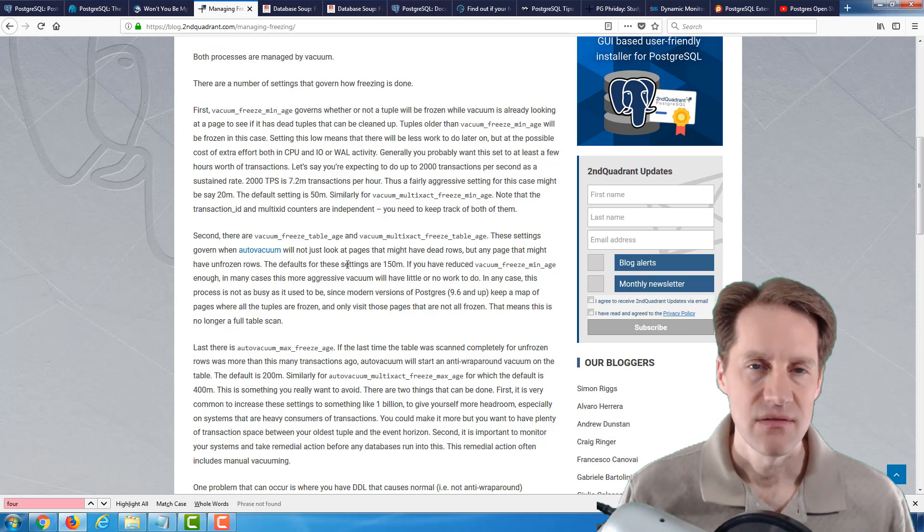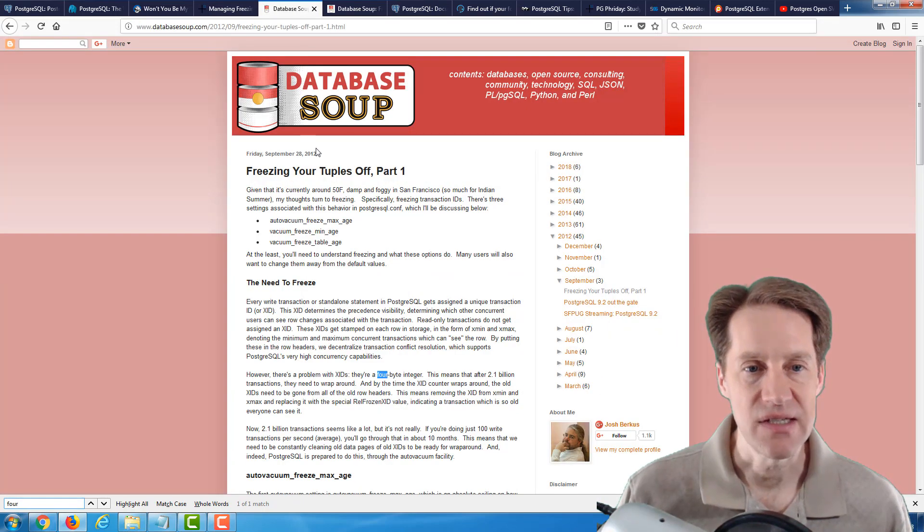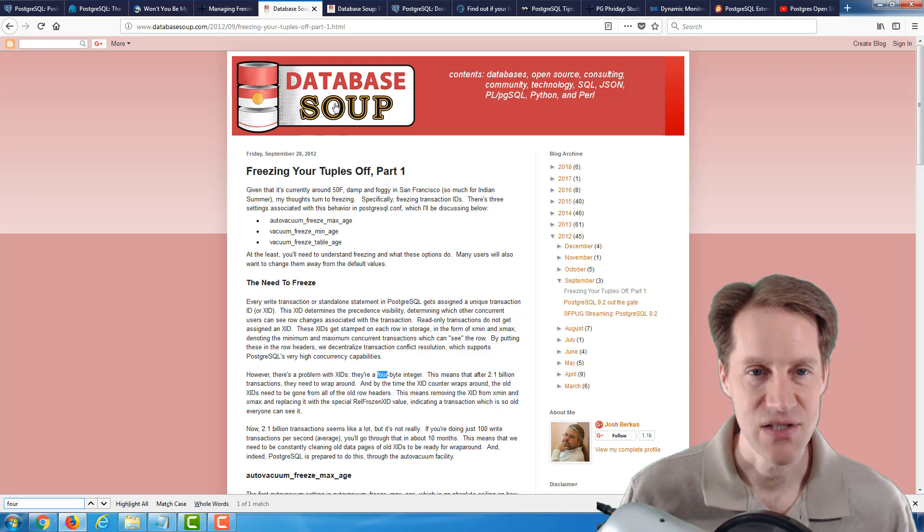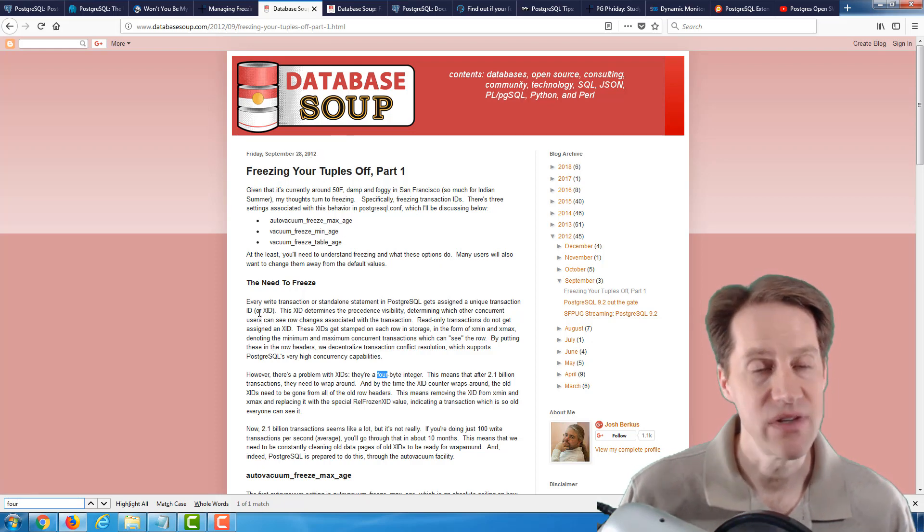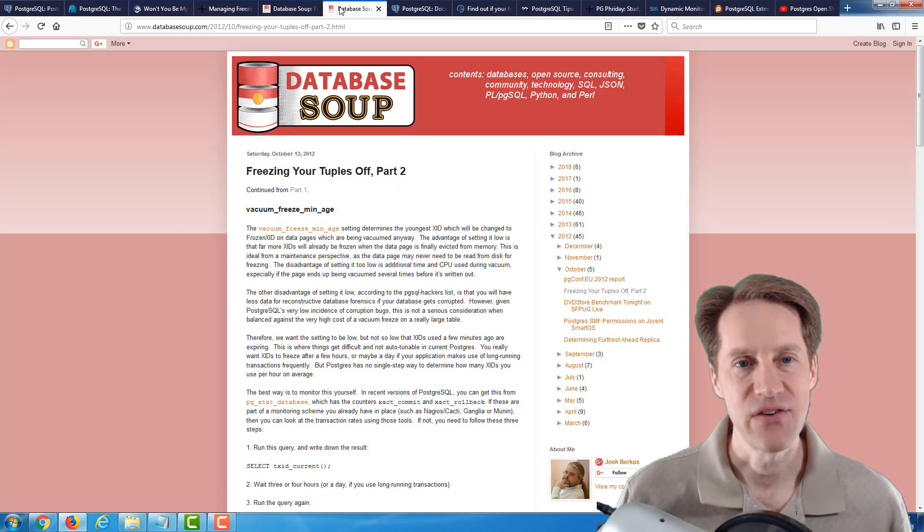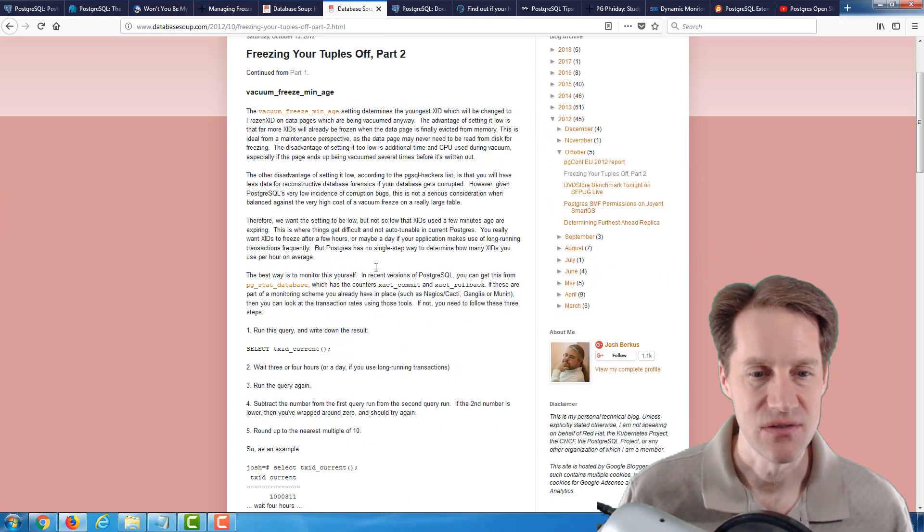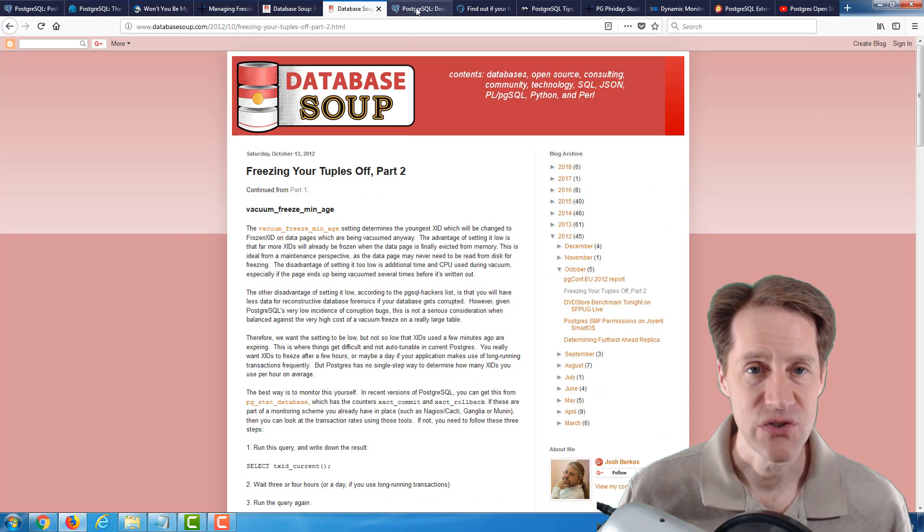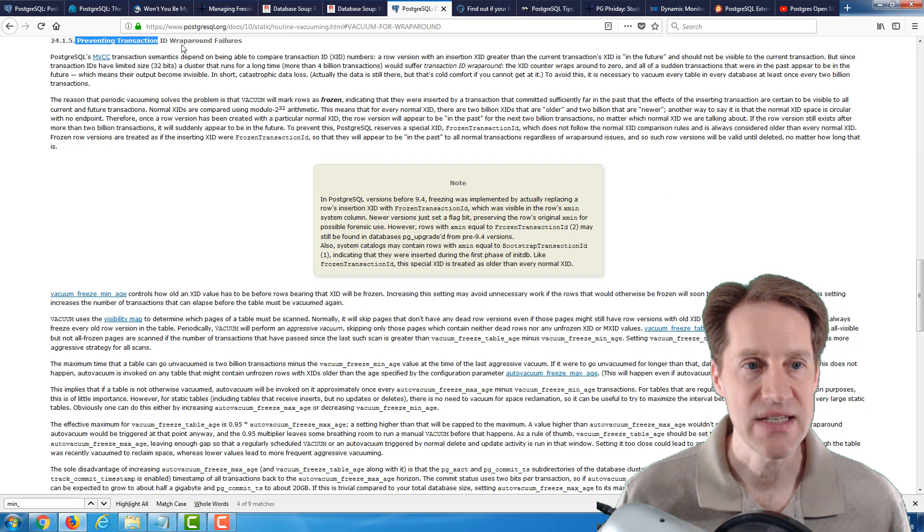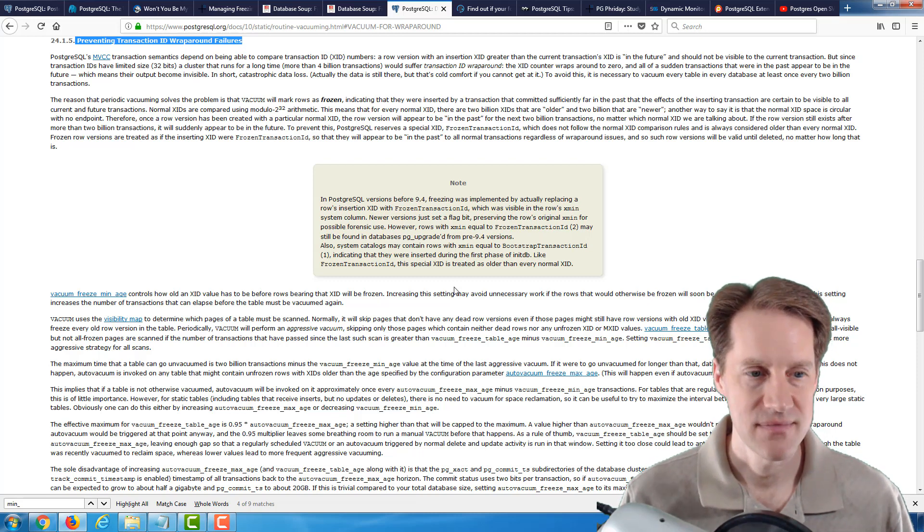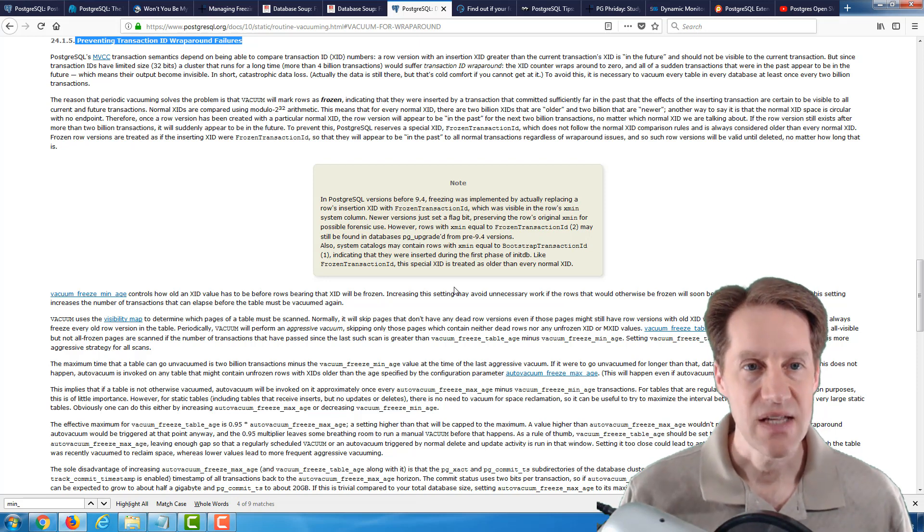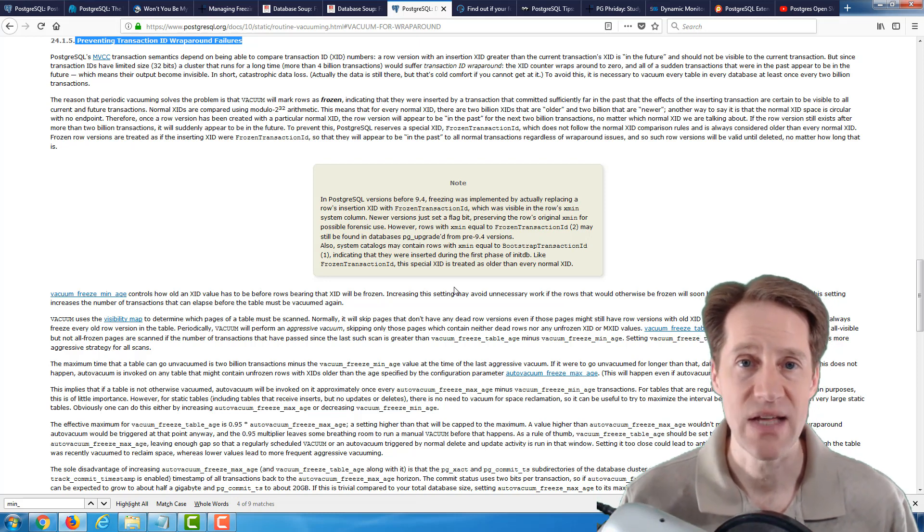I found three other pieces of content that would be helpful for understanding this post as well. The first is Freezing Your Tuples Off, Part 1, from the Database Soup blog. This is from 2012, but it's still relevant. I found it easier to read this blog post first in order to help me understand the blog post that just came out. And then there's also Part 2, Freezing Your Tuples Off, Part 2. He covers some additional configuration options. And then, of course, if you want to go to the source, there's the PostgreSQL documentation, specifically the area called Preventing Transaction ID Wraparound Failures. It goes over vacuum and auto-vacuum and the process of freezing and how that works. These are a set of content that can help you better understand how freezing works in PostgreSQL and how you might be able to alter its configuration to suit your use case better.